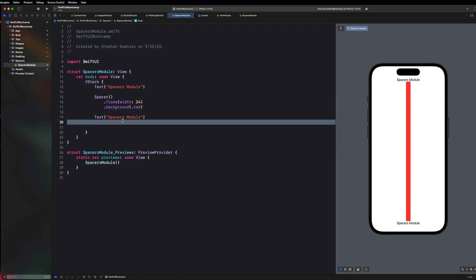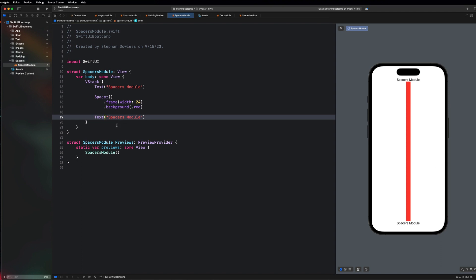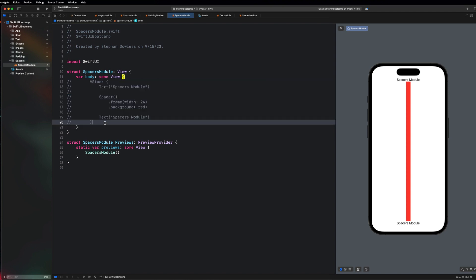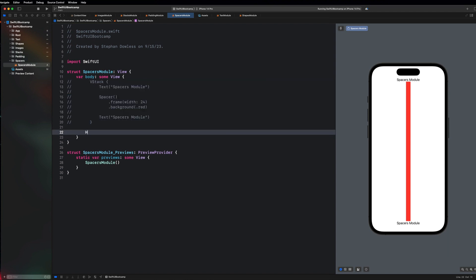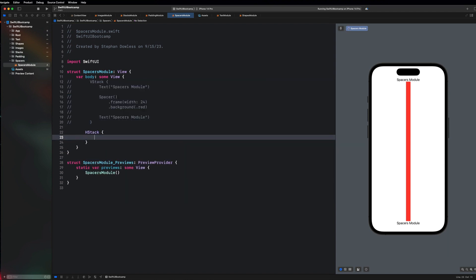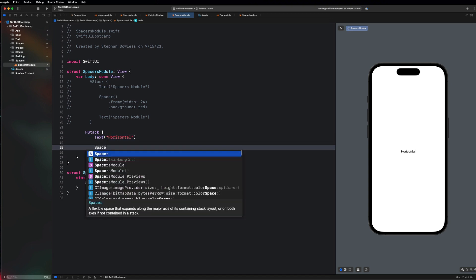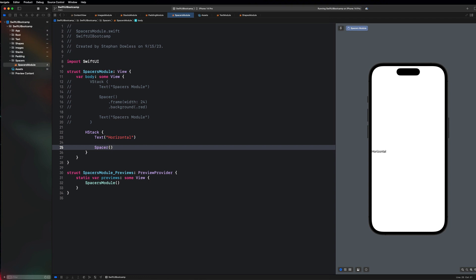So that's going to be all we need to take a look at for our vstacks. Now I want us to go ahead and comment this out and let's see what it looks like with an hstack. So let's go ahead and add a text component here and maybe just say horizontal and then let's add a spacer after that. So if you remember our hstacks are aligned from left to right. So the thing that appears at the top starts on the left and then everything else gets placed to the right of that.